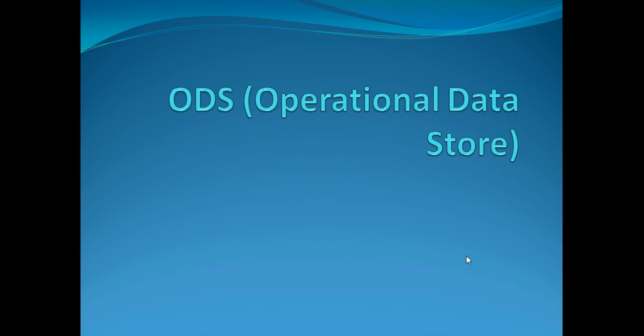Hi guys, my name is Vivek and in this video tutorial we are going to talk about ODS or operational data store. I have a quick request if you have not subscribed to my channel already, please go ahead and do it now so that you get a notification as soon as I upload a new video.